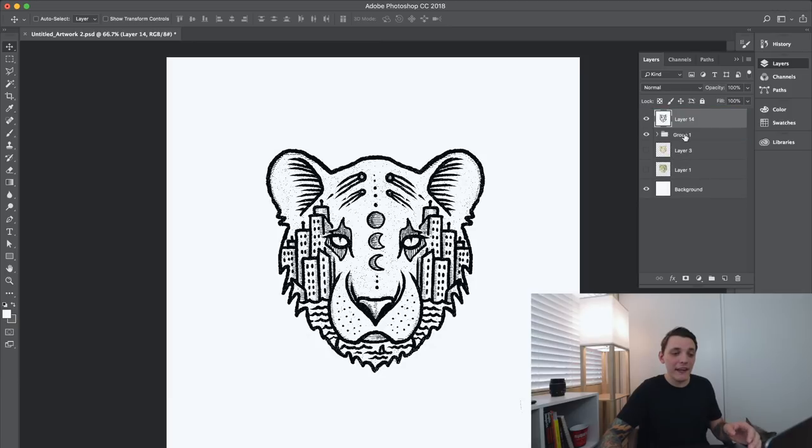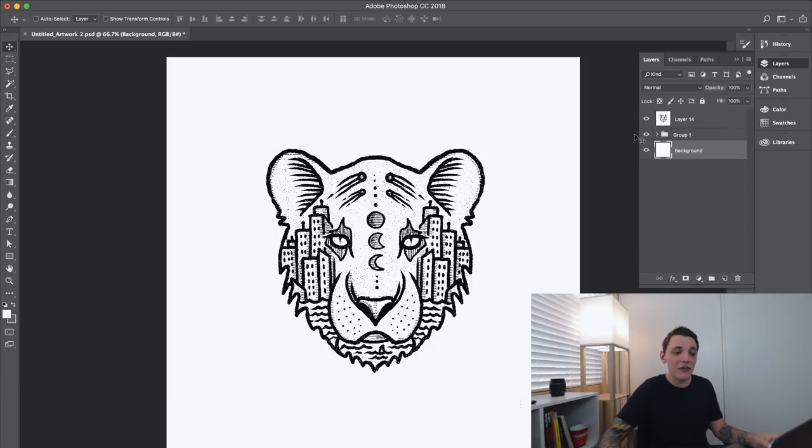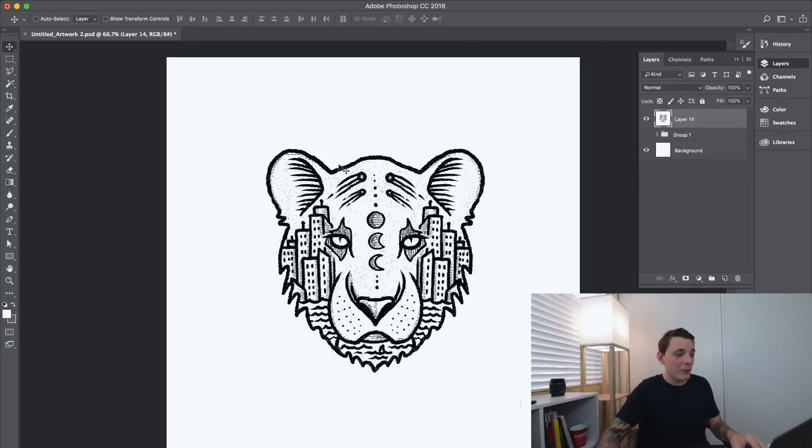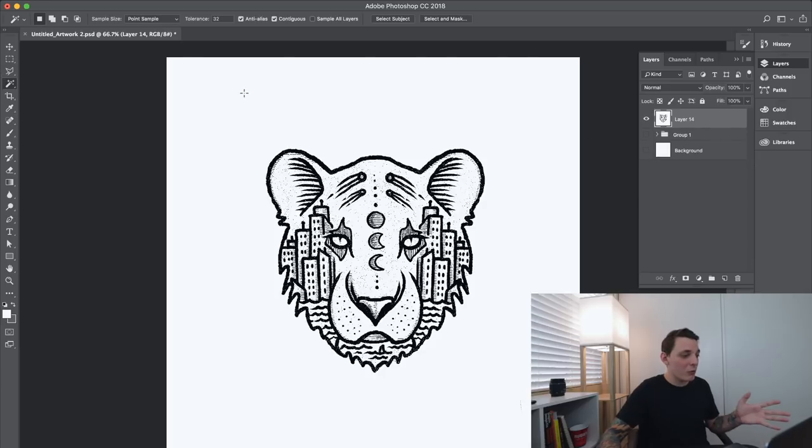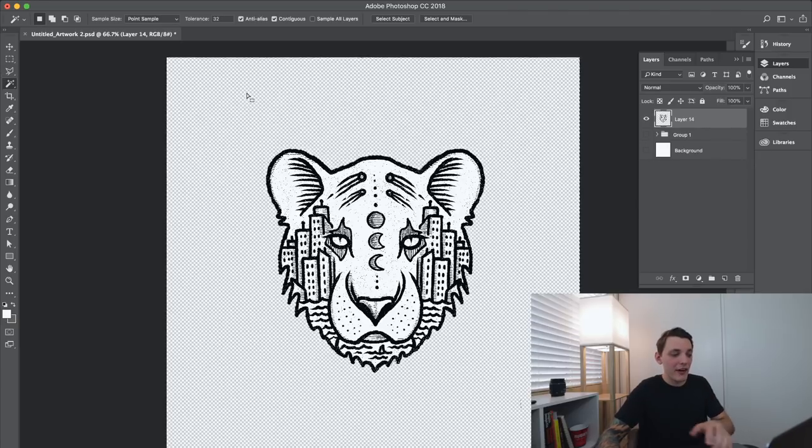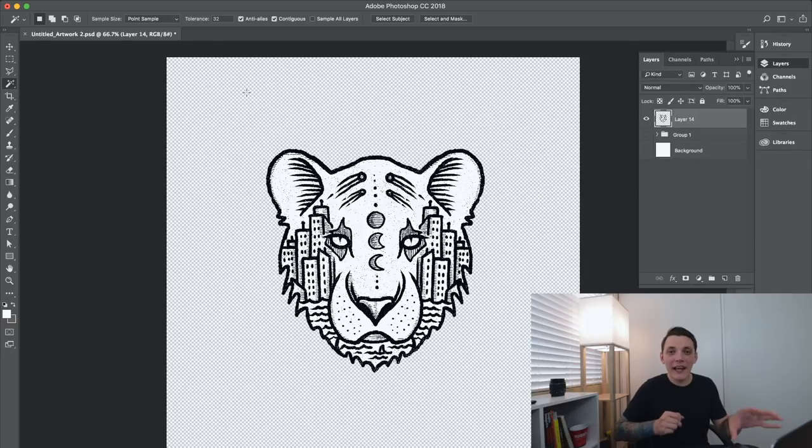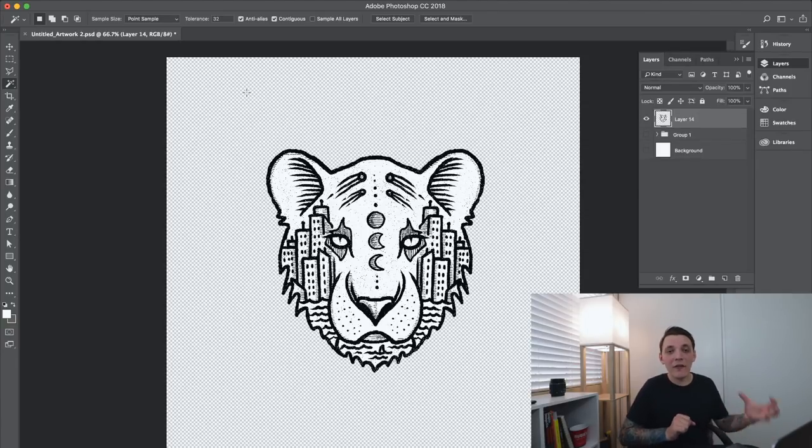We can move that above everything. And what I wanna do is delete everything else below that and hide group one because I don't need that anymore. So I have the lion here and we are ready to go. What I wanna do is hide the background for now and take the magic wand and just delete the background out of that. So now we have a lion with the white fill inside of it, and we deleted the entire background around the lion and that's what we wanted.